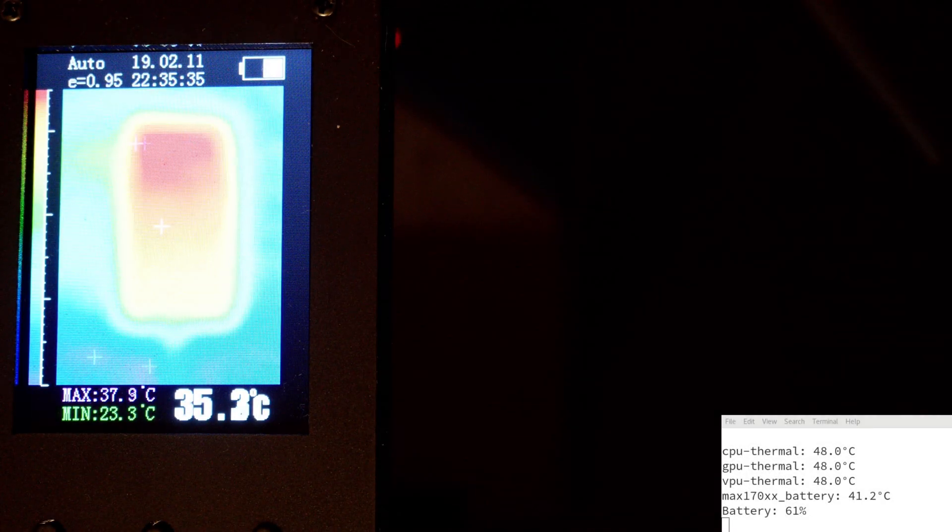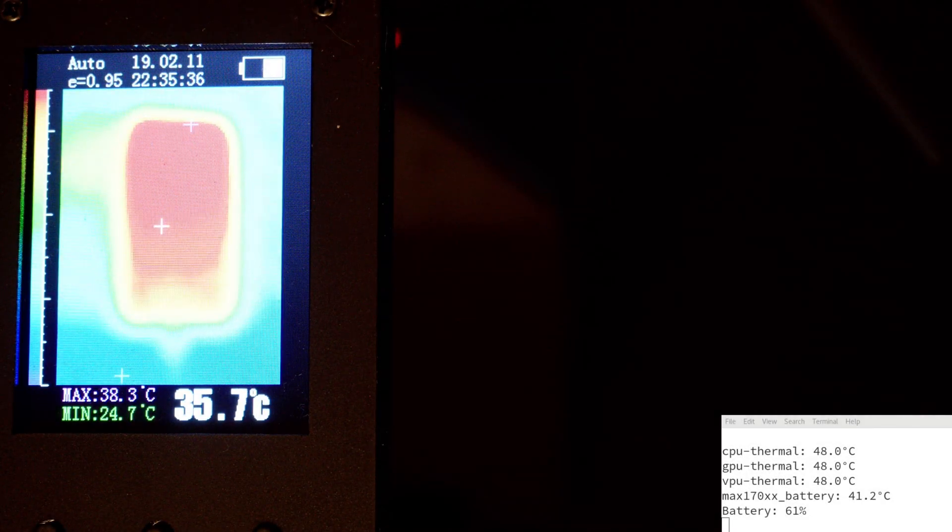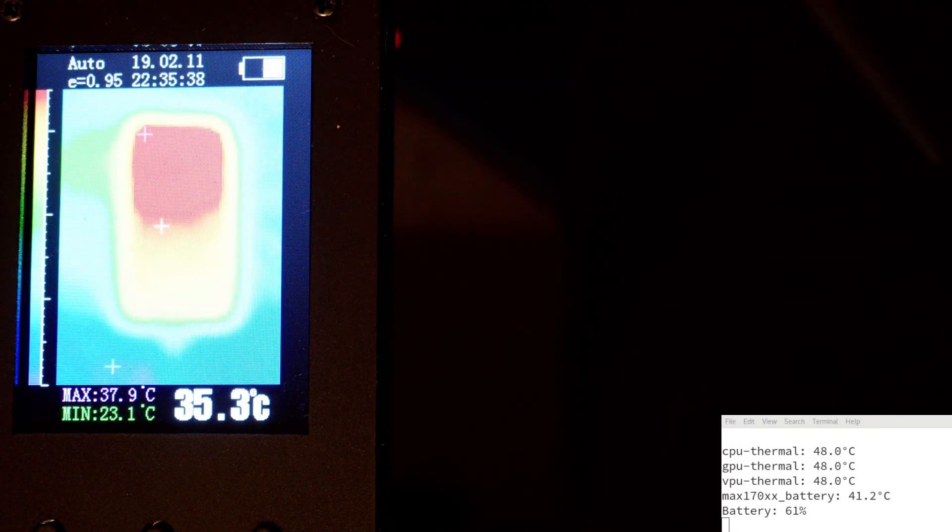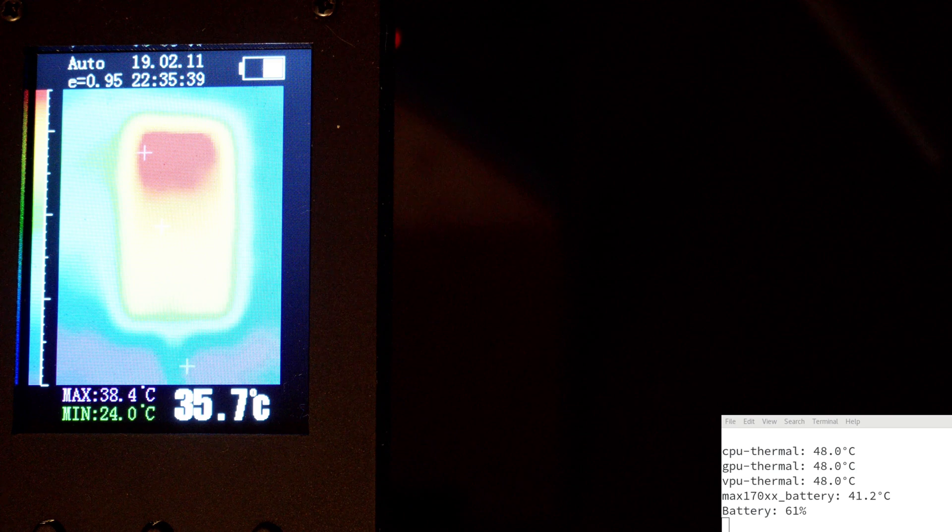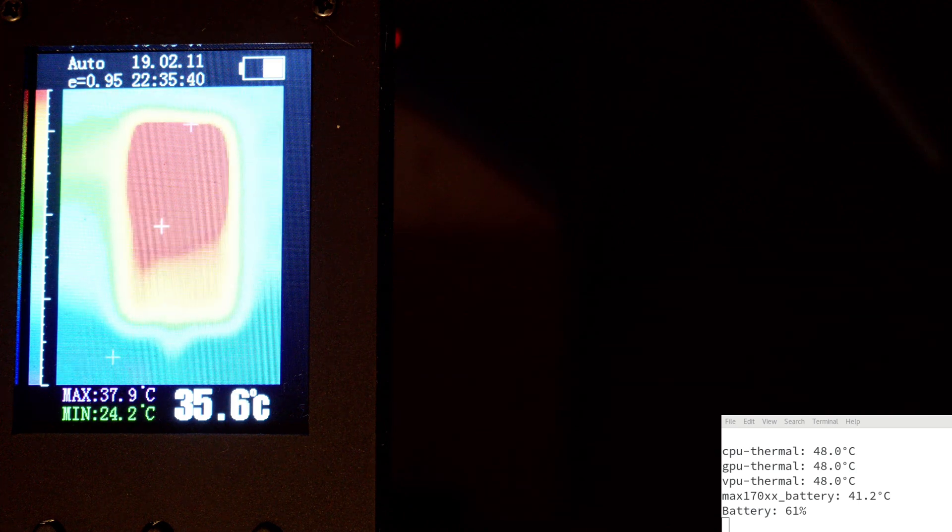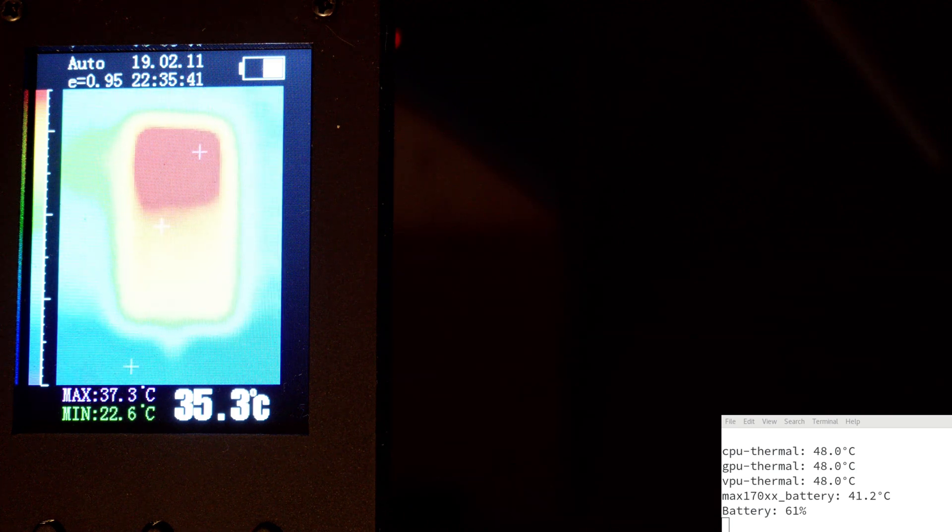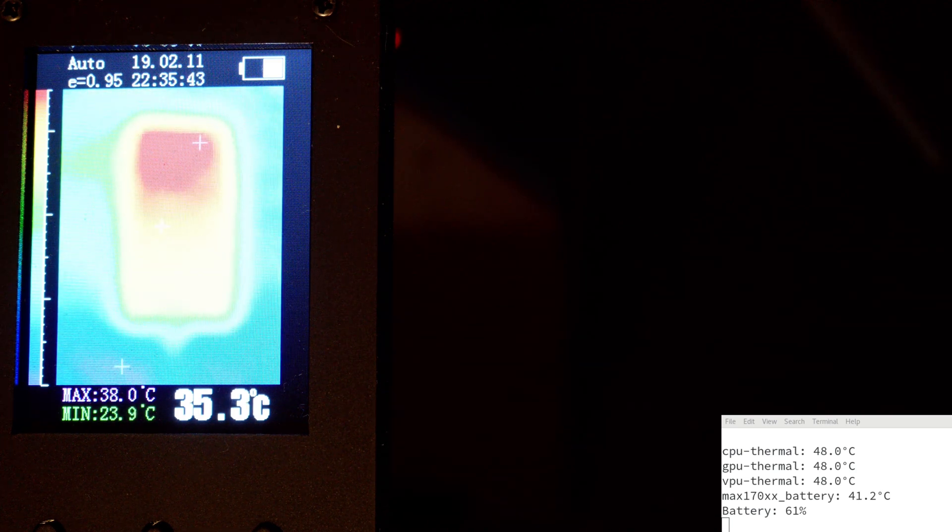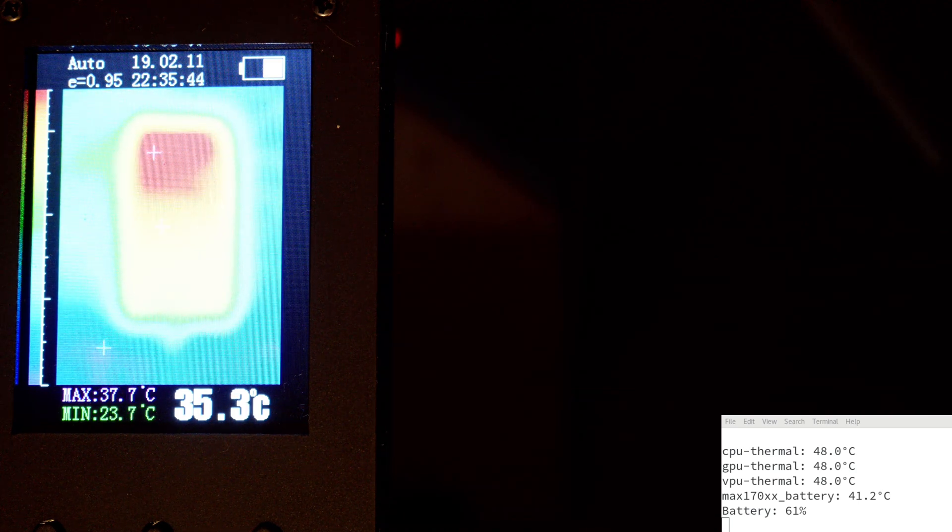Thermals are also much more manageable, especially while you're out and about. With the screen locked, the DRAM now reduces speed and we're seeing temperatures we needed a hack around to achieve before.